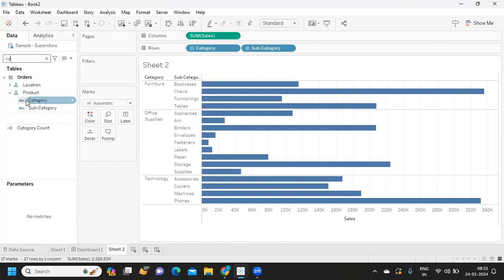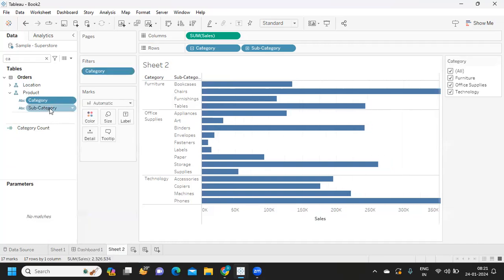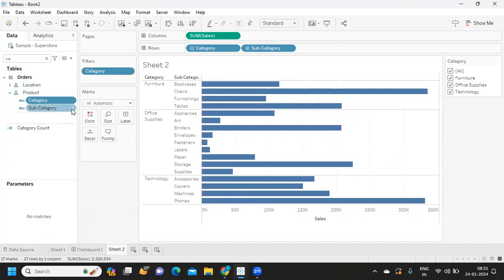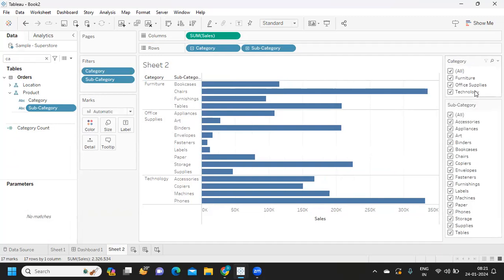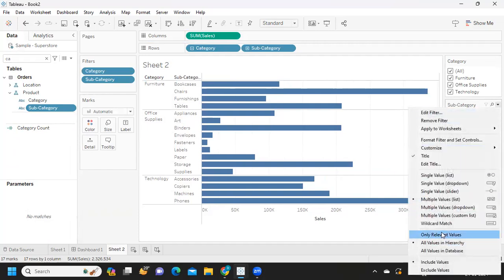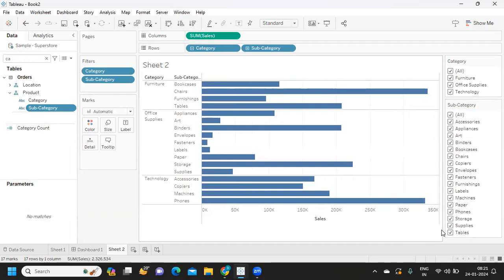I'm also adding filters into the view — I'll show filter for category and subcategory. I'll make subcategory show only relevant values. My intention is that whatever I select here should be displayed in a separate list.